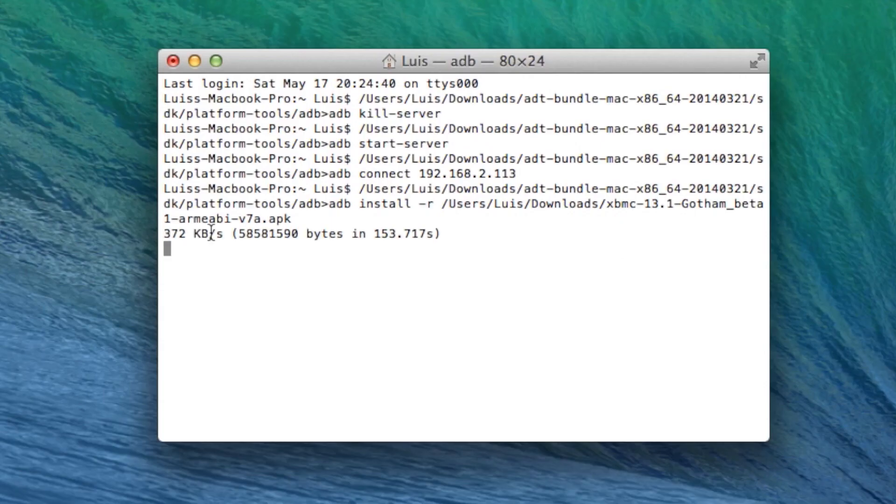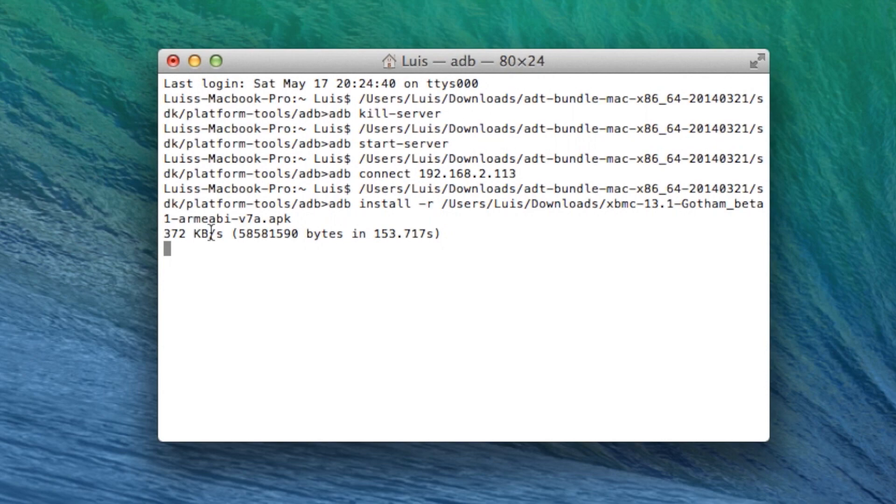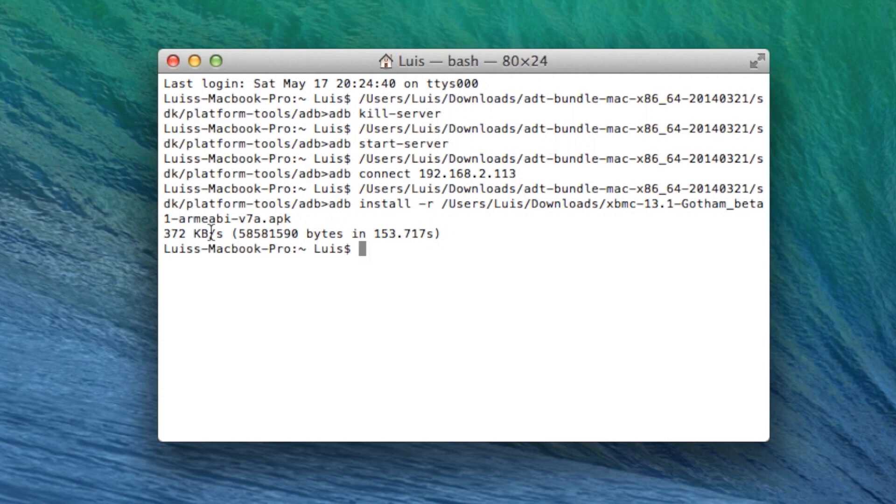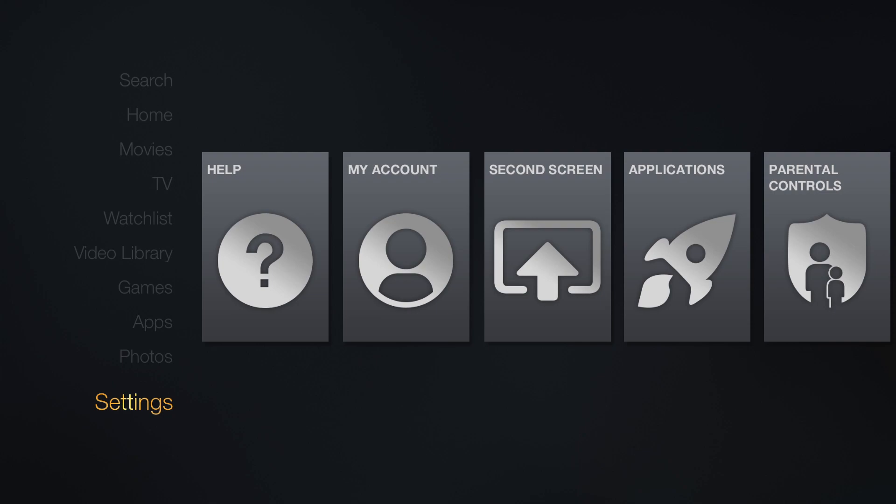Now you want to hit return and wait for it to finish. Once it is done it will give you the transfer rate and all that good stuff. We are done with the computer, we can now head over to the fire TV and see the results. Navigate to the applications folder.